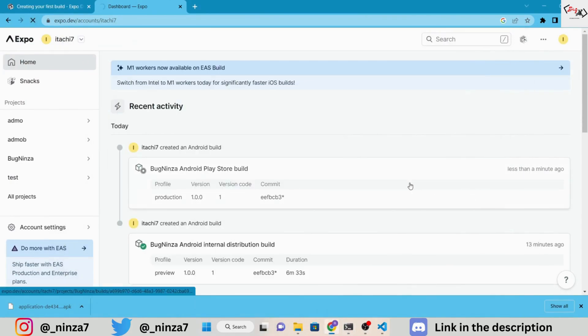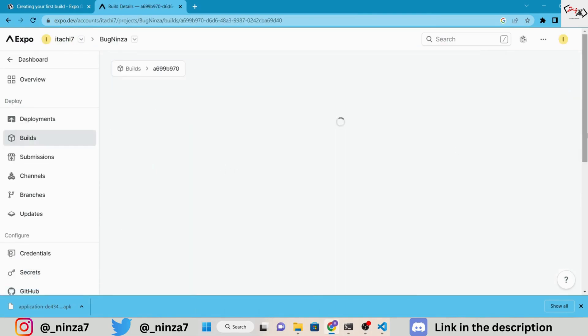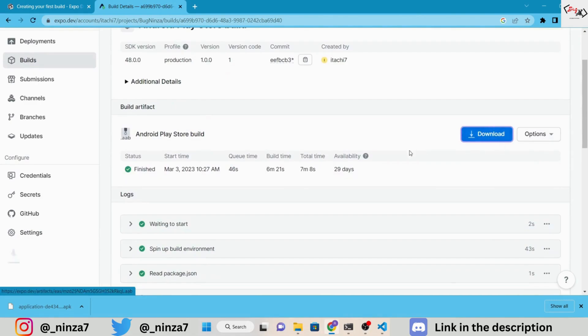Our AB build is complete. Download the AB from the Expo website. Now, we are going to push this app to production.